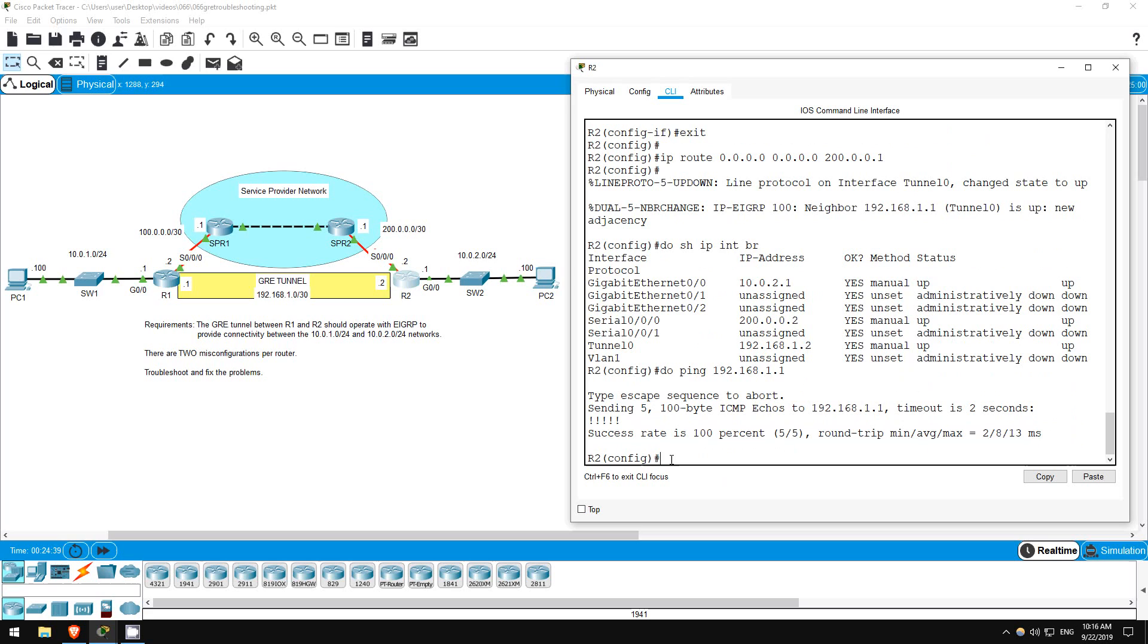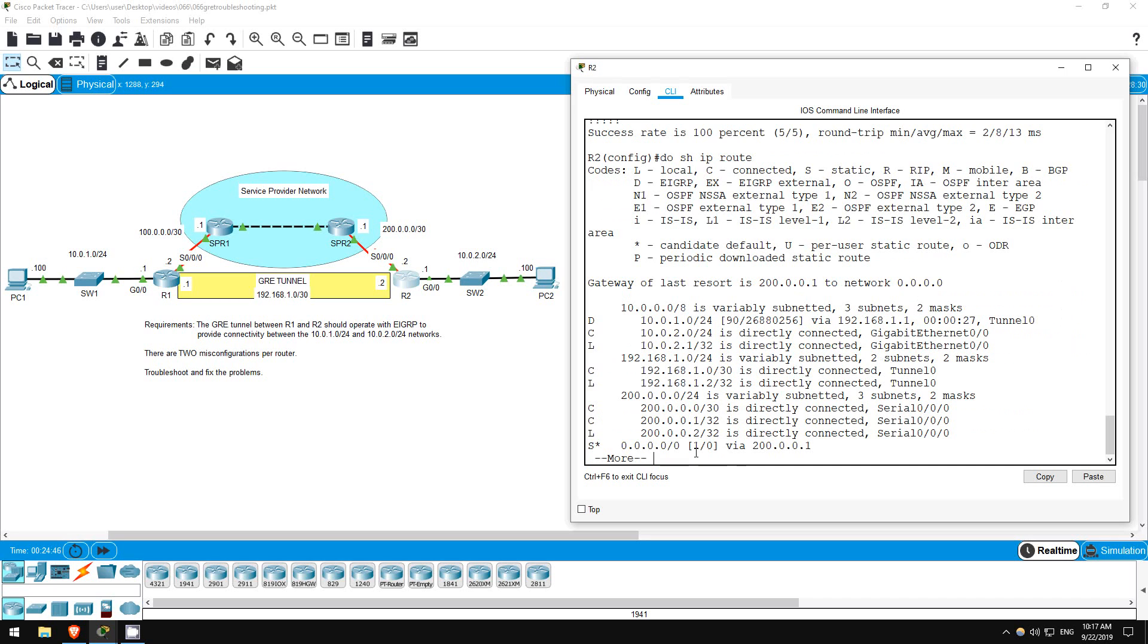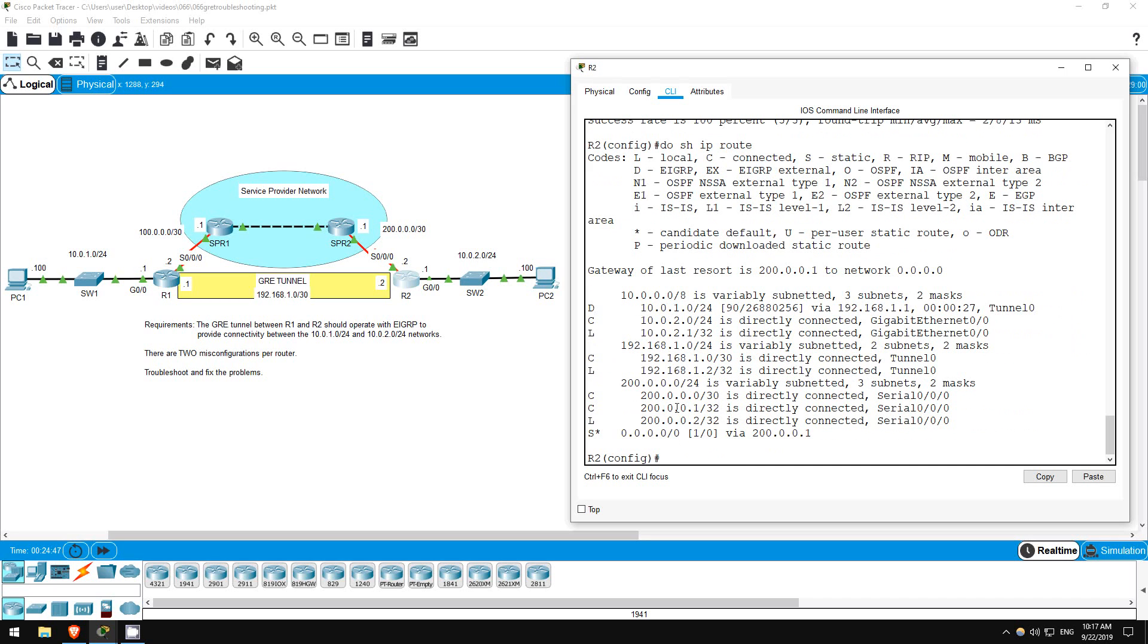Now, are we getting the EIGRP route to R1's internal network? Do show IP route. There it is, 10.0.1.0.